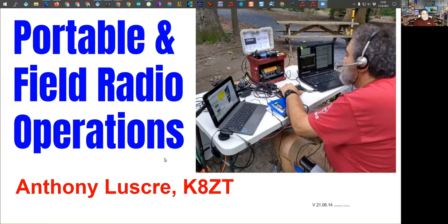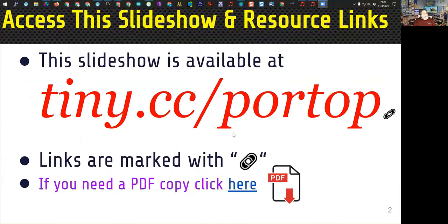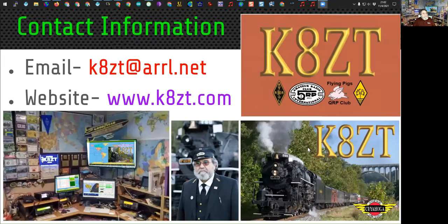As usual, there's only a few slides in my presentation. Tonight's topic is portable operation and field radio operations. All the materials are available at tiny.cc/portop, and I'll give you that again later. Any time you see the little symbol, that's a link in the program, and there's a lot of links tonight. There's also a lot of videos, but I'm not going to play them — I'll let you watch them on your own. My contact information: kzt at arl.net, and my website, kzt.com.